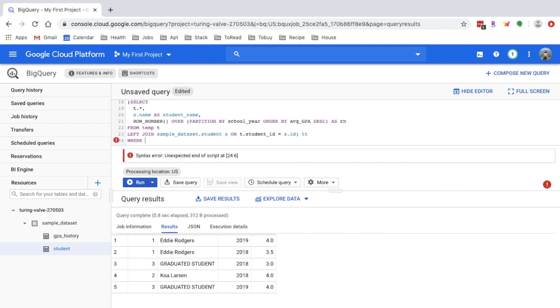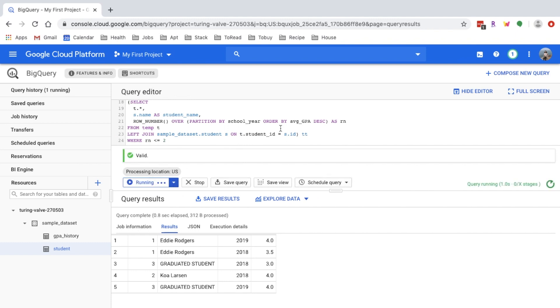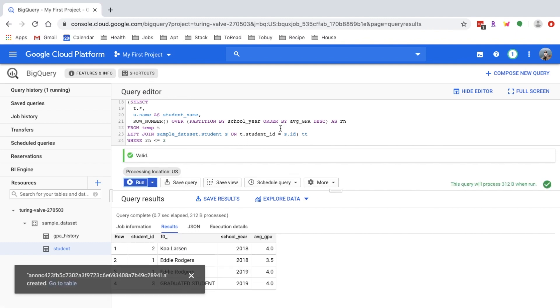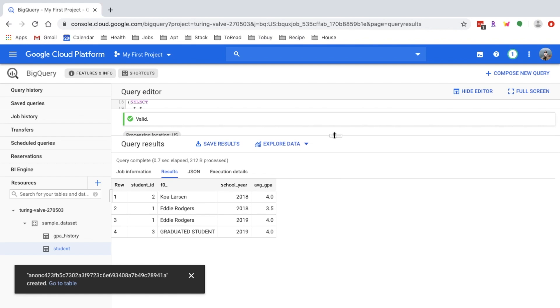I forgot to put the filter for rank. So I'll just do rank less than or equal to two. Okay, looks good.